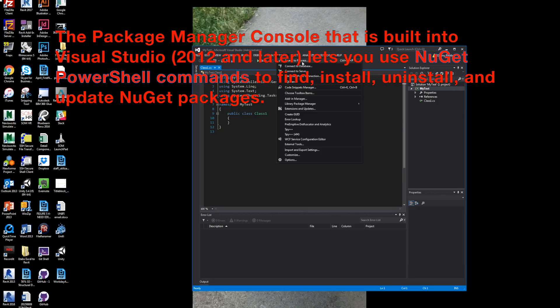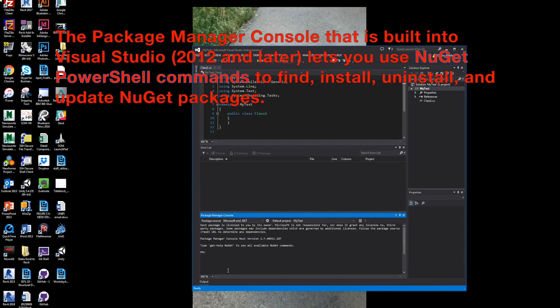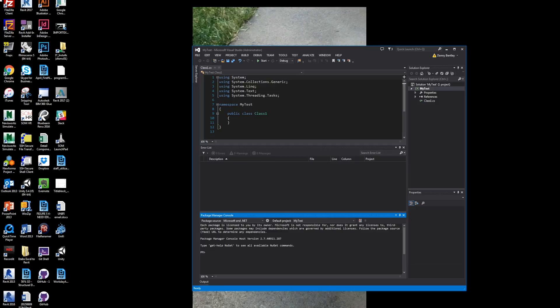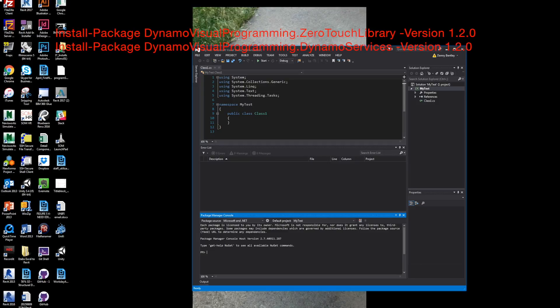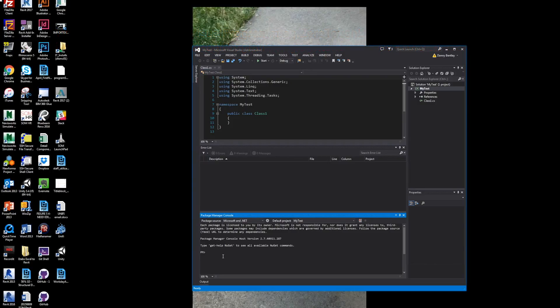And then the next thing I'll do is get the Package Manager console, which is built into Visual Studios. And I'll install these two packages, which is the Zero Touch and the Dynamo library.